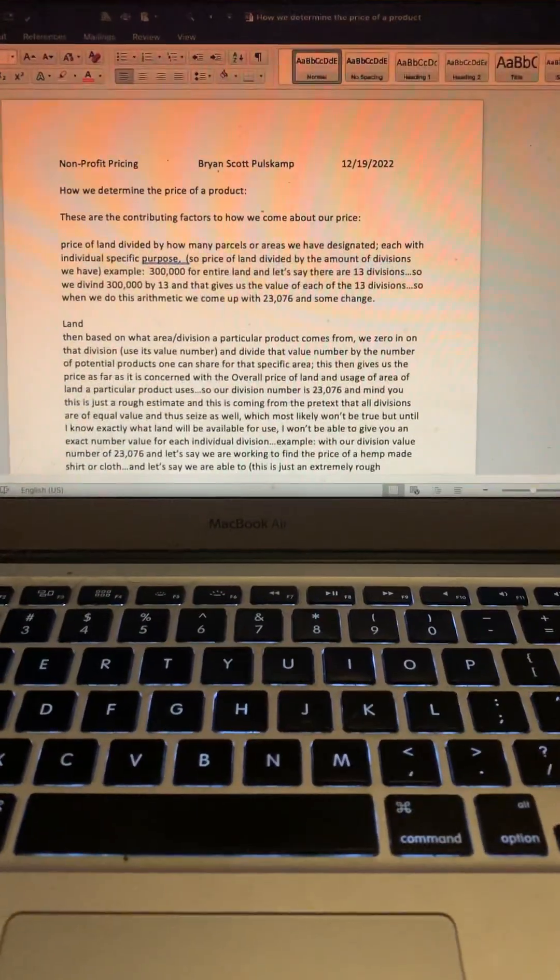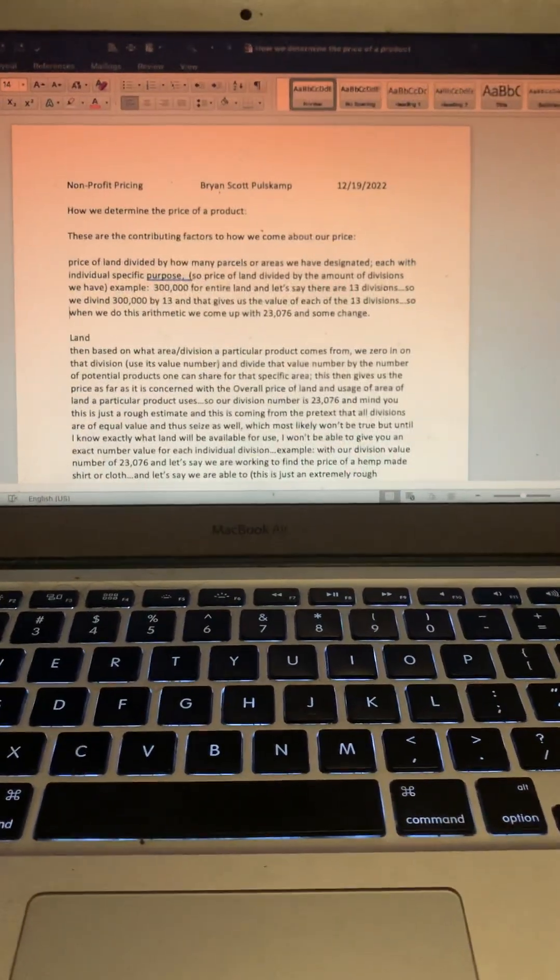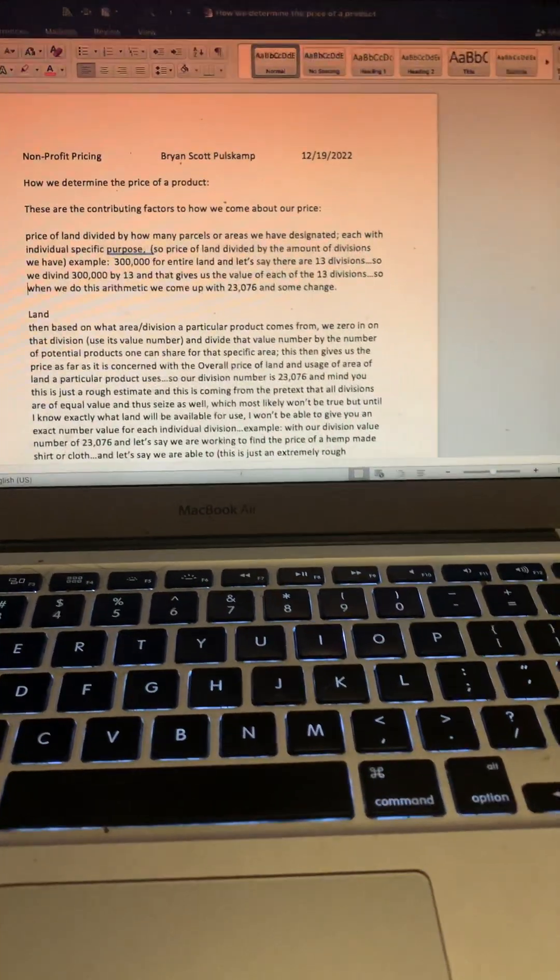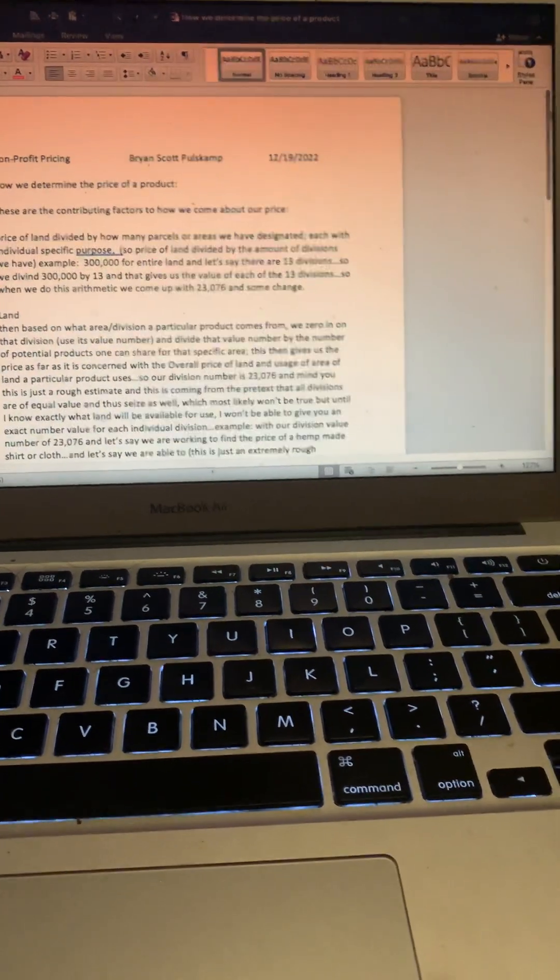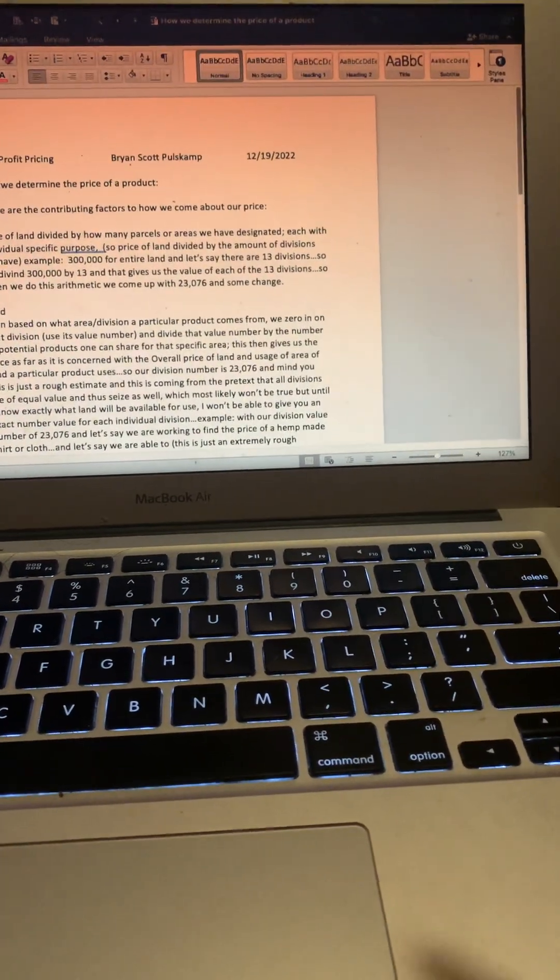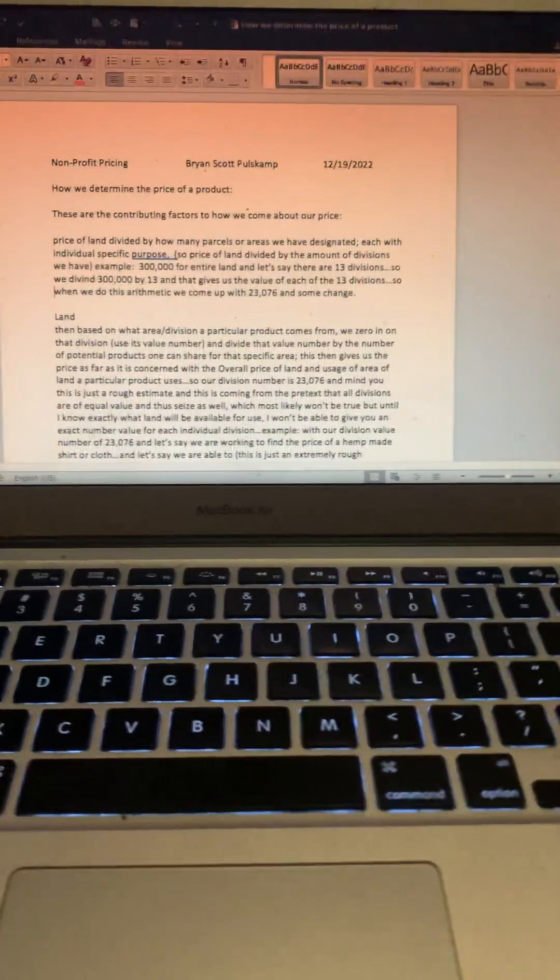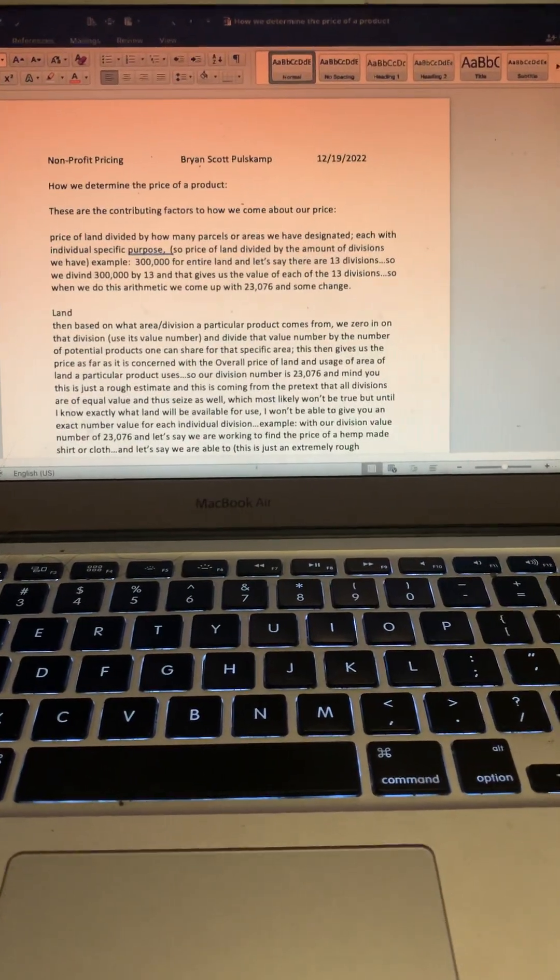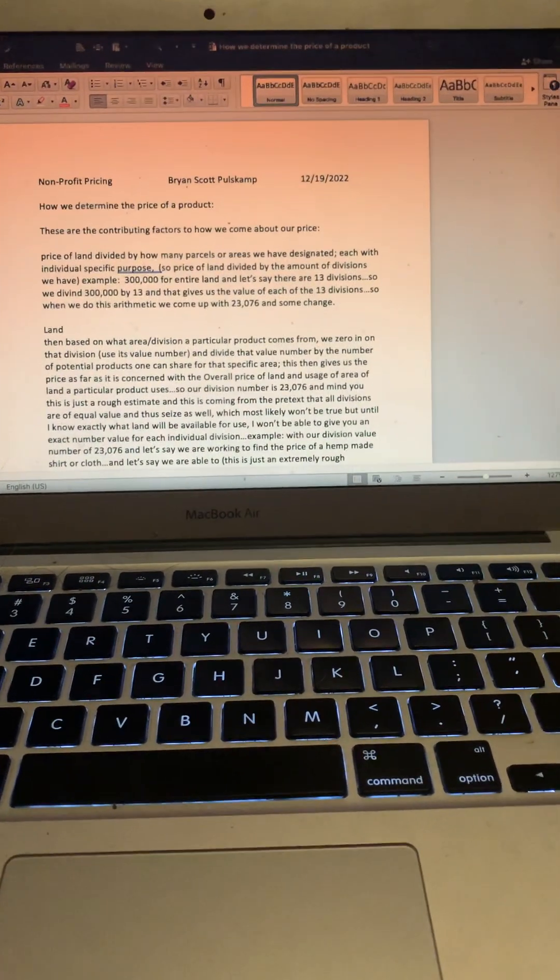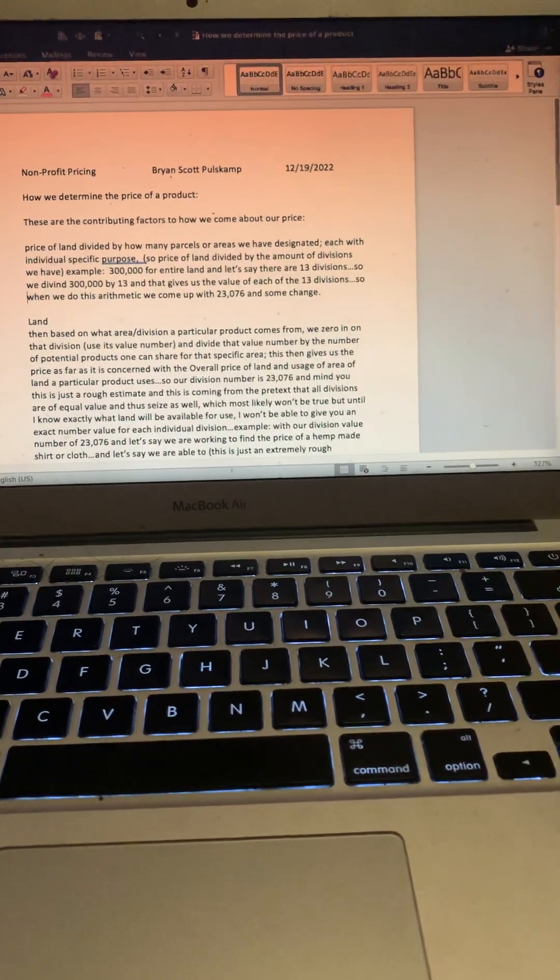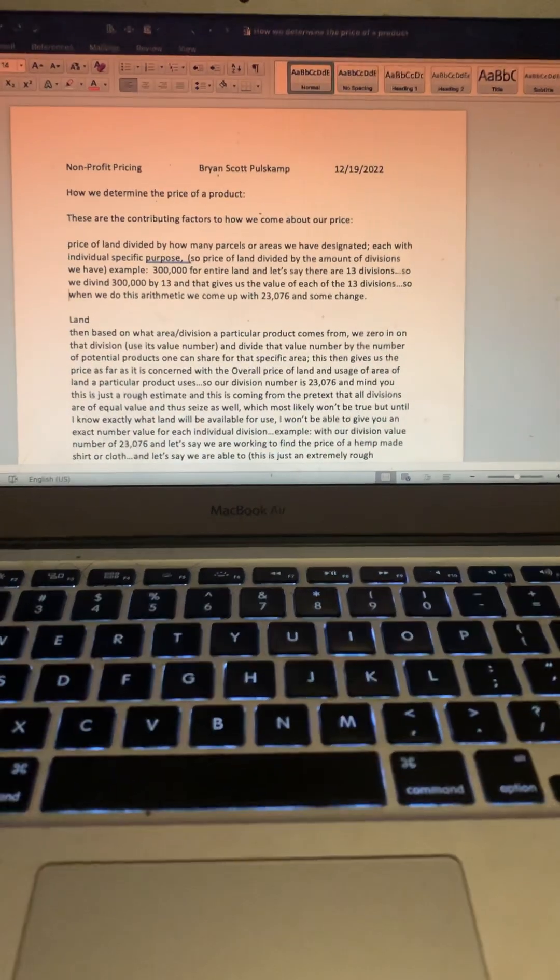Hey everybody, hope you guys are doing all right. This is a video on how we determine our non-profit price. Just bear with me because it's a little wordy and I'm not the best with arithmetic, but I think it makes good sense and I hope it makes good sense to you too.